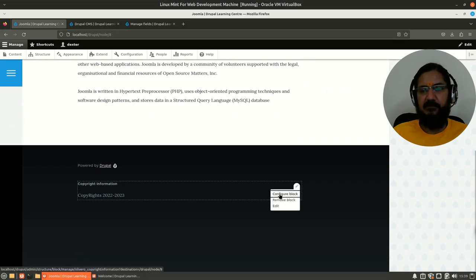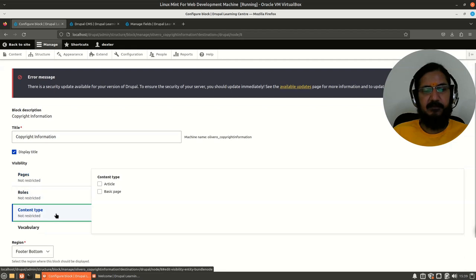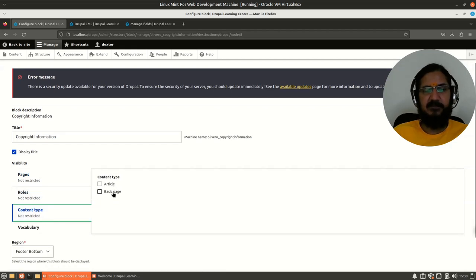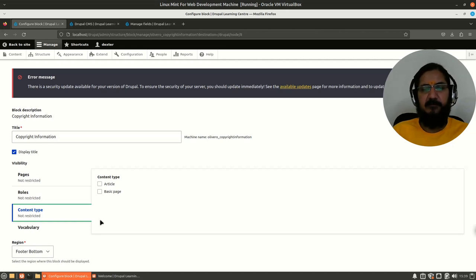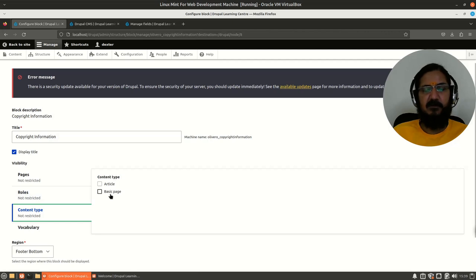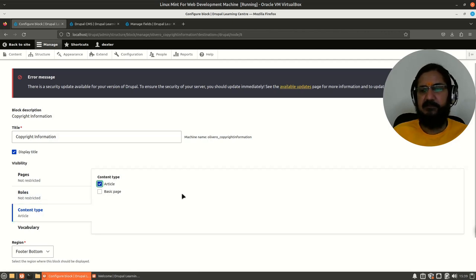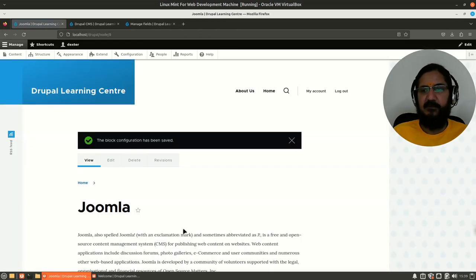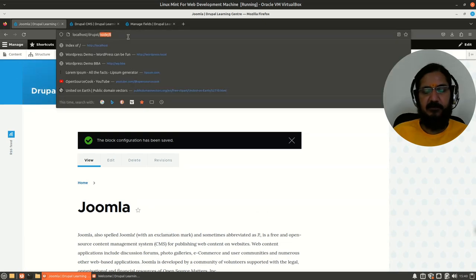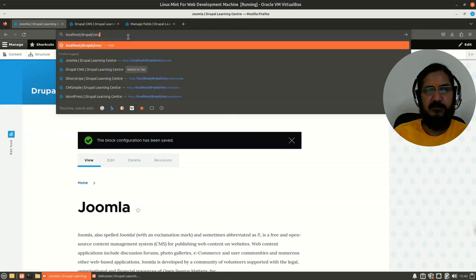The next visibility option is Content Type — for example, Article or Basic Page. This is similar to giving a specific path, but here we choose to show the block only when the content type is Article. After saving, the block does not show on the Joomla page because it was not created as an Article content type.